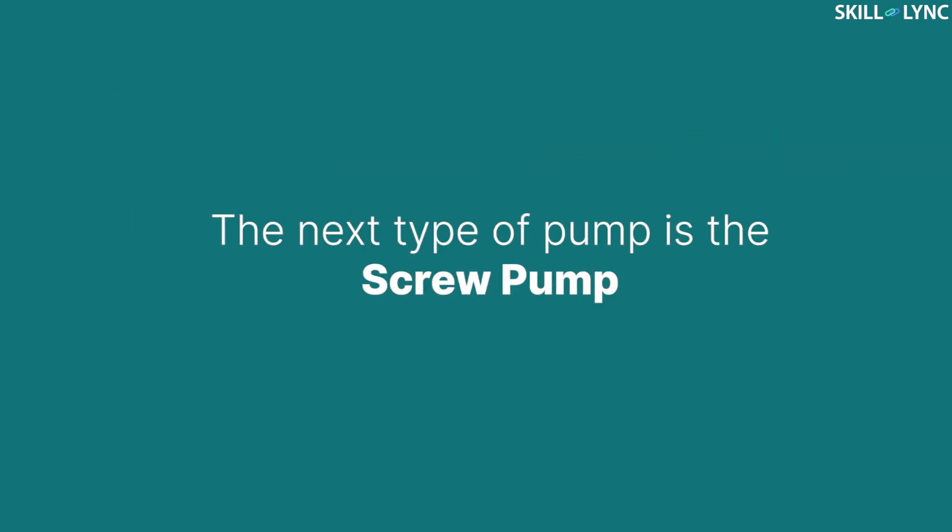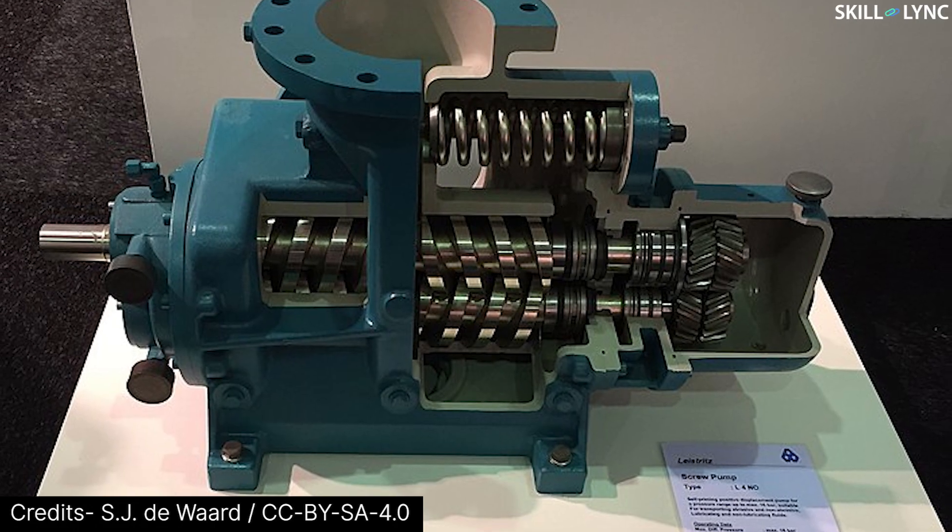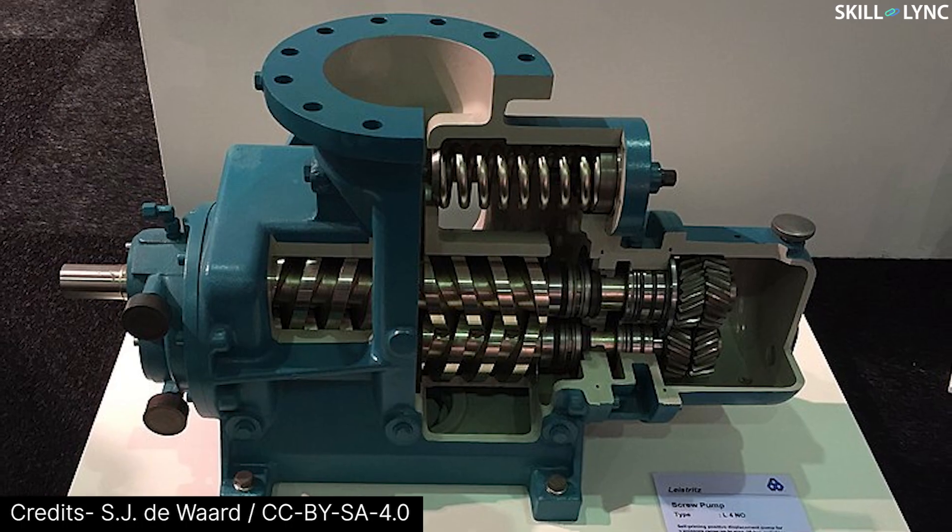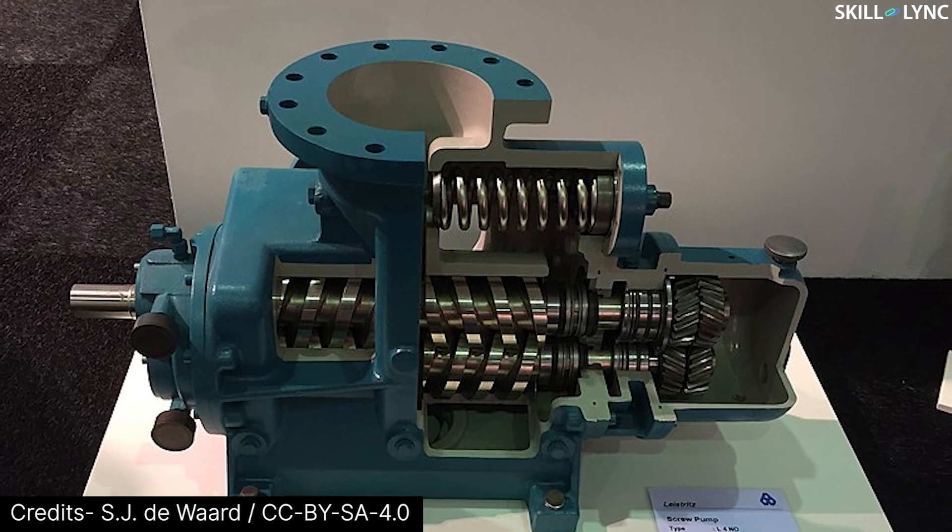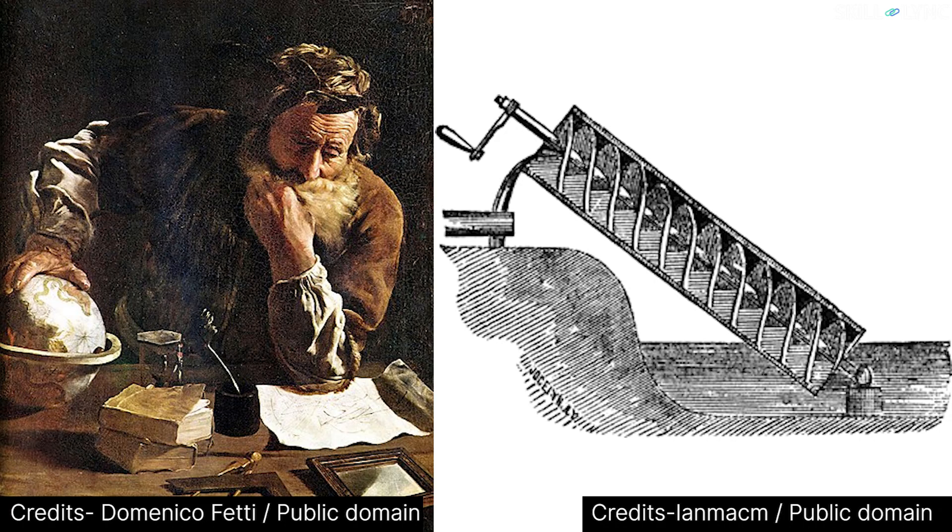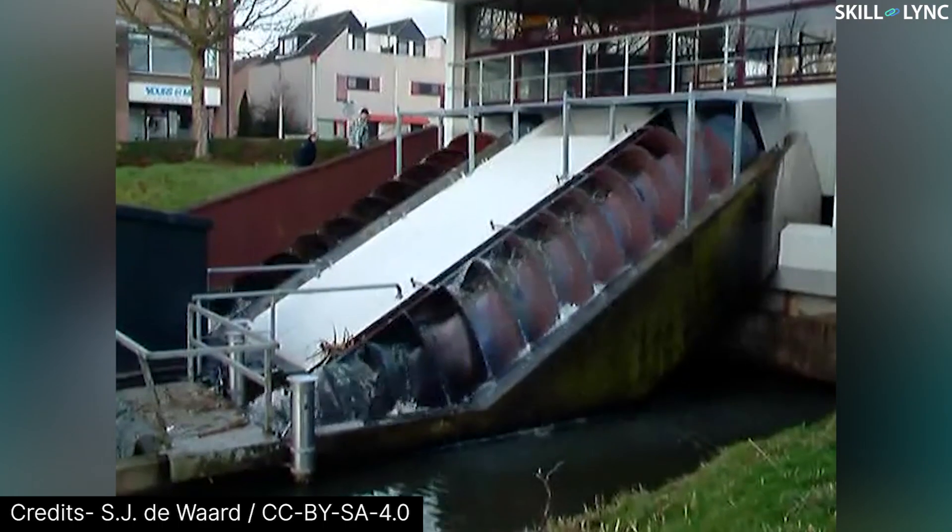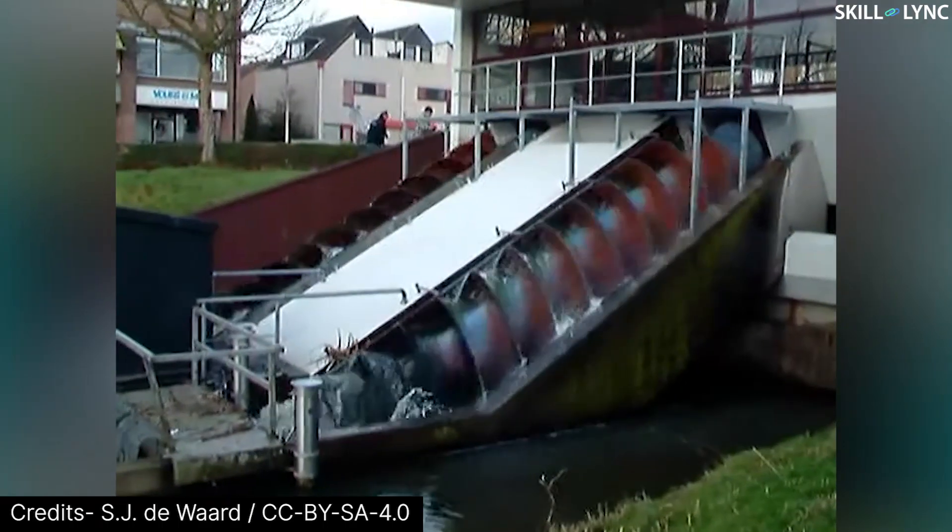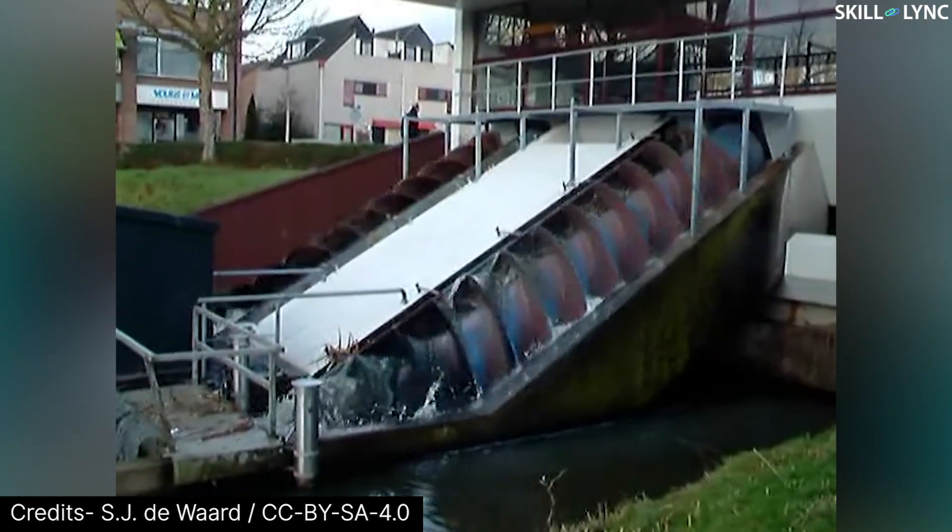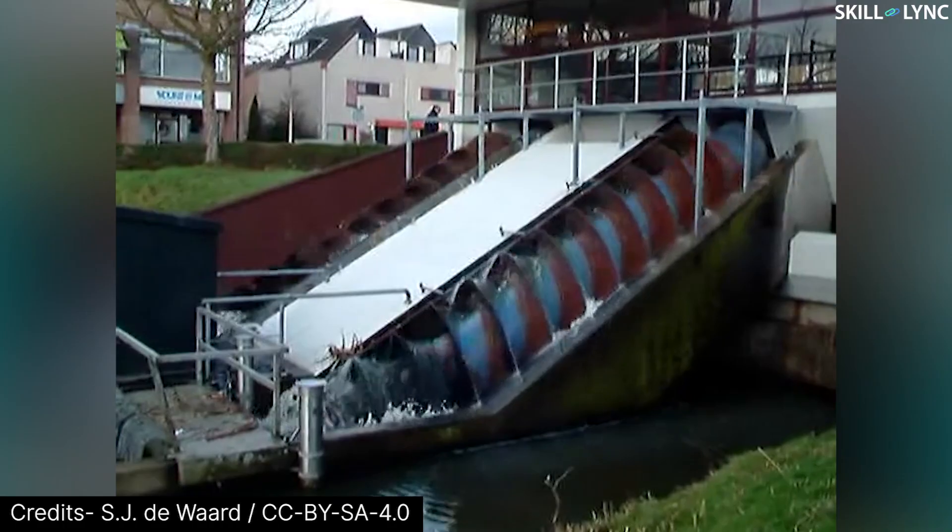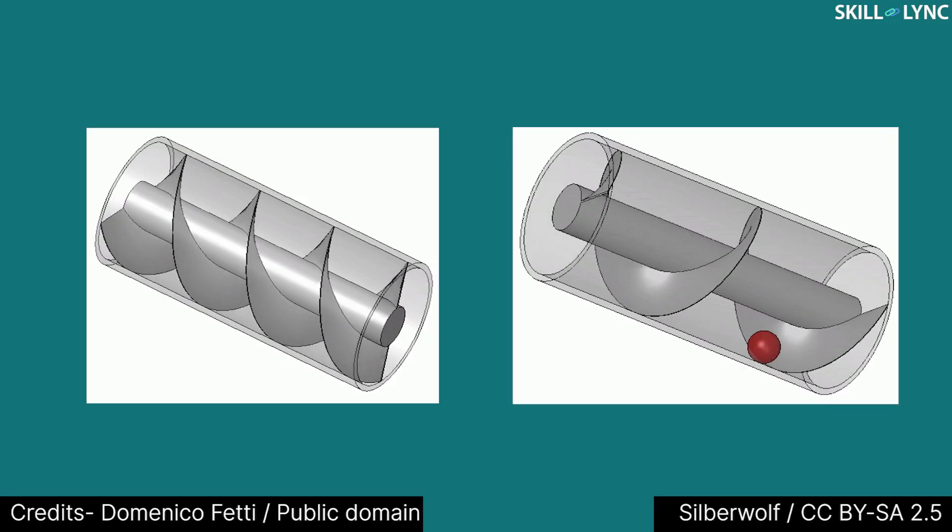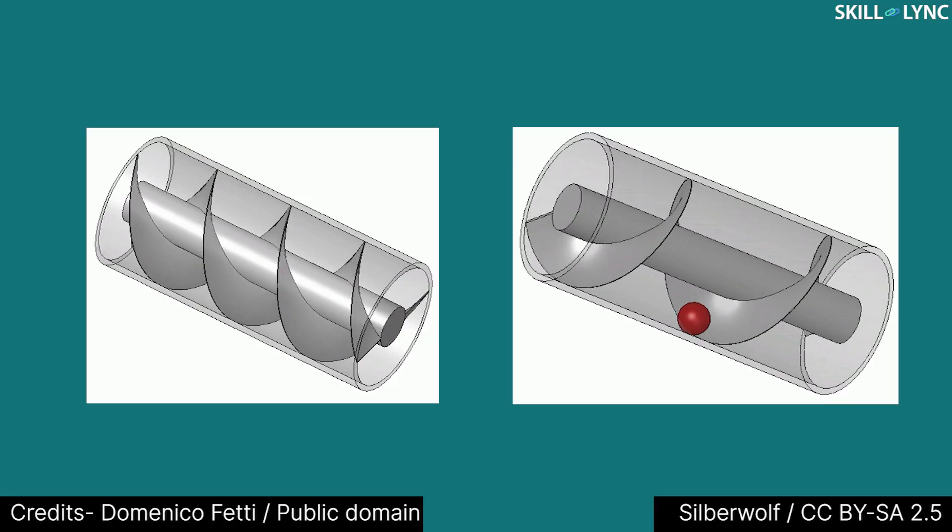The next type of pump is the screw pump. The screw pumps use one or more rotating screws to pump the fluid. The screw pump was initially invented by the Greek inventor Archimedes. The Archimedes screw was used to transfer water from low-lying canals to irrigation ditches. The working of this pump is very simple.